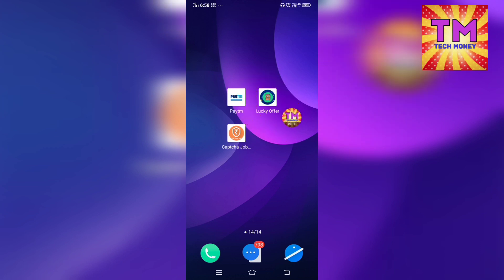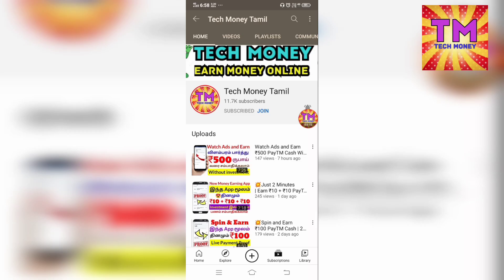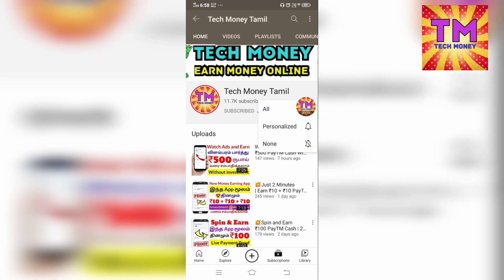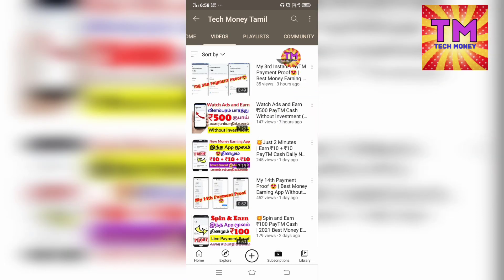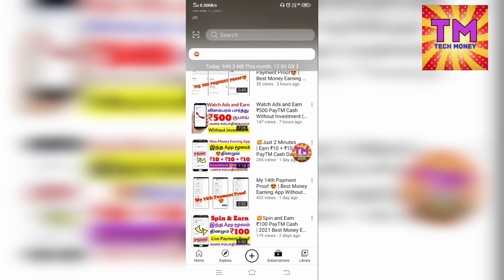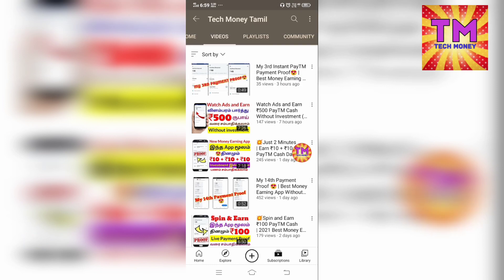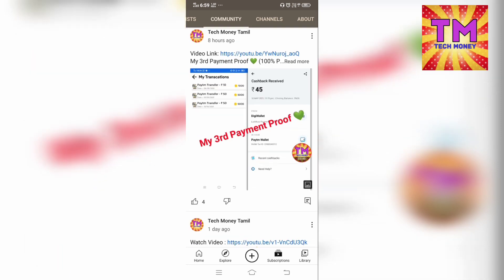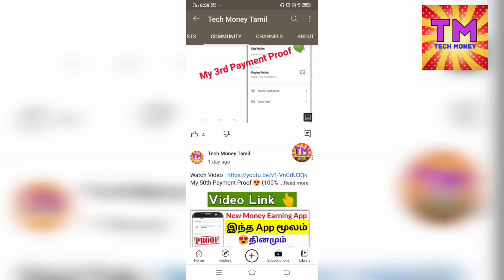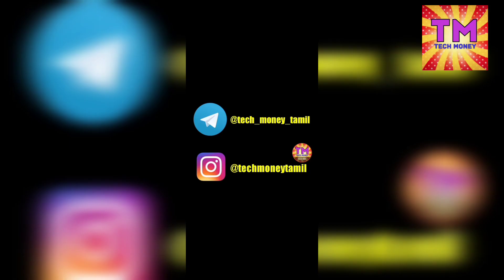You have the link in the description below. If you want to install it, you can get a super easy one. If you want to know about the Tech Money channel, subscribe to our Tech Money Channel. Click on the bell icon for notifications. We will post the payment proof — you can see the payment proof on this channel. Please follow the Instagram page link in the description. Subscribe to the channel.